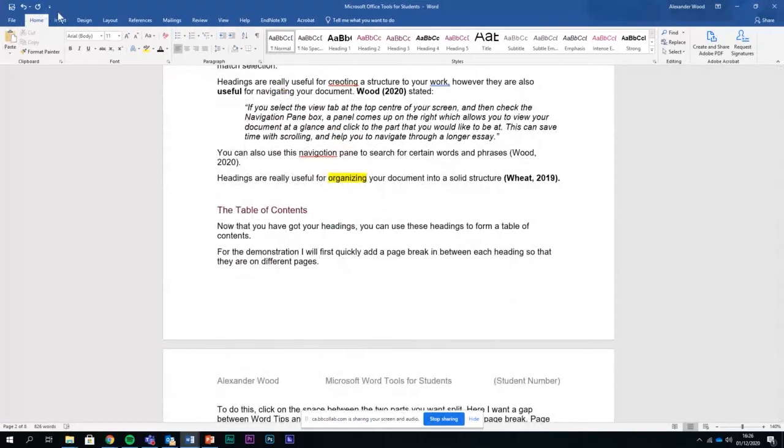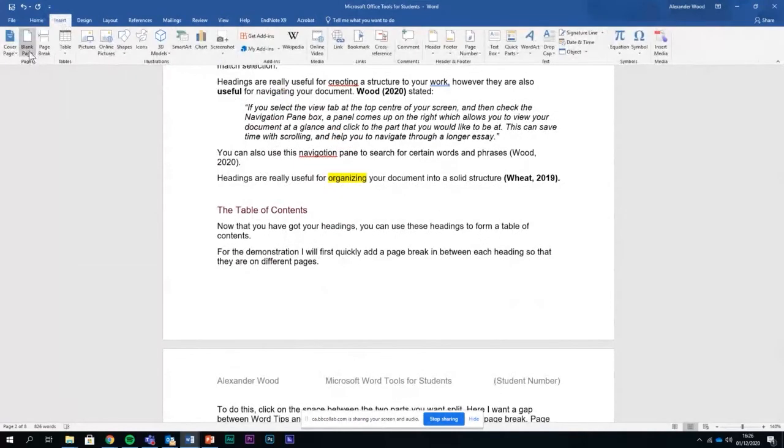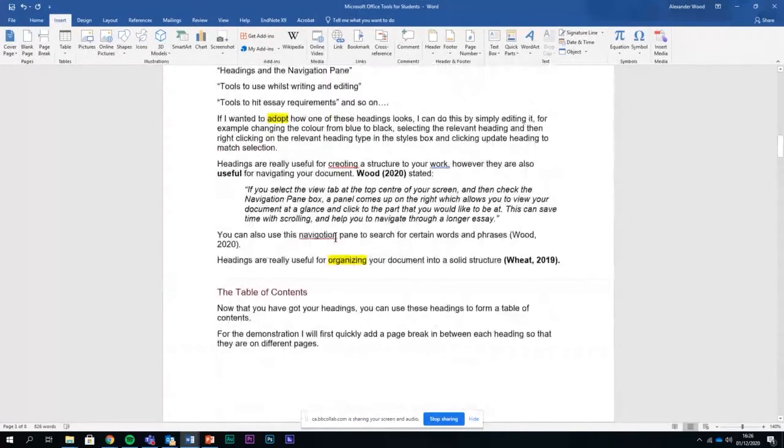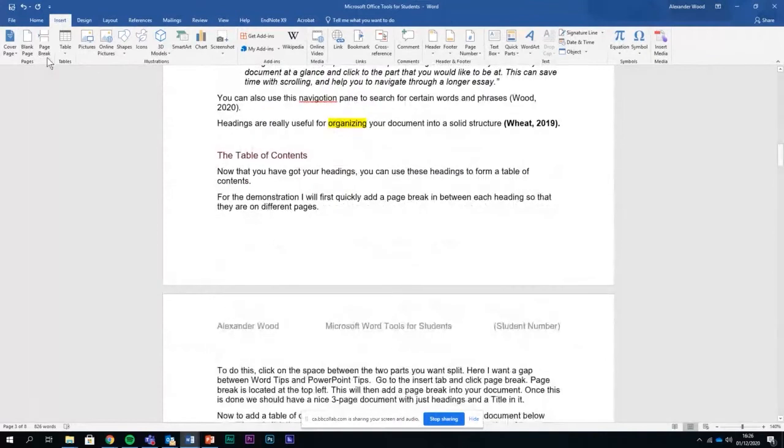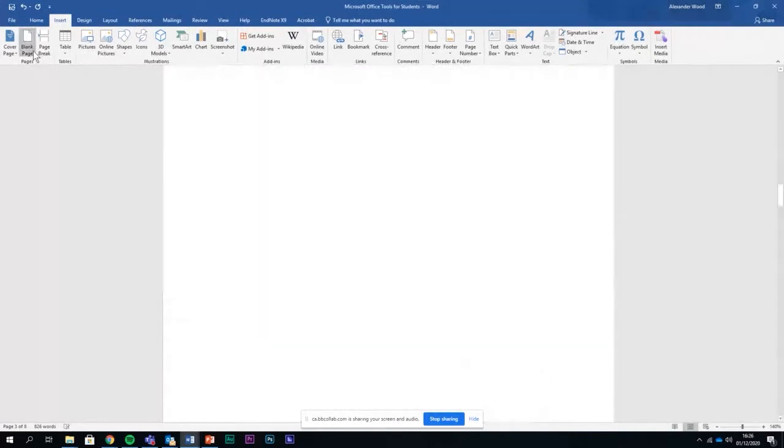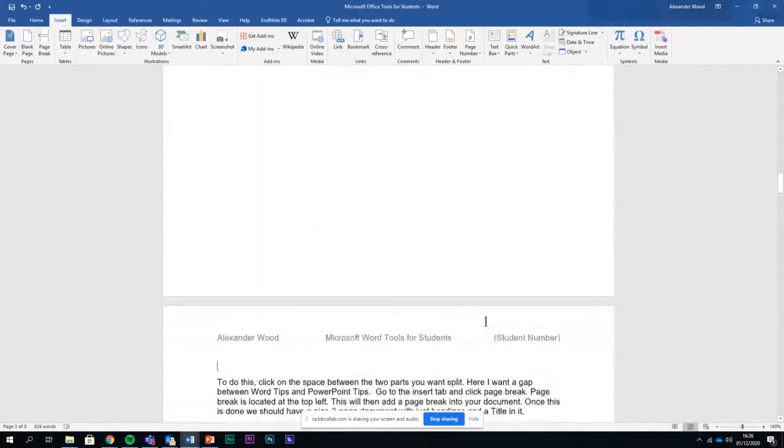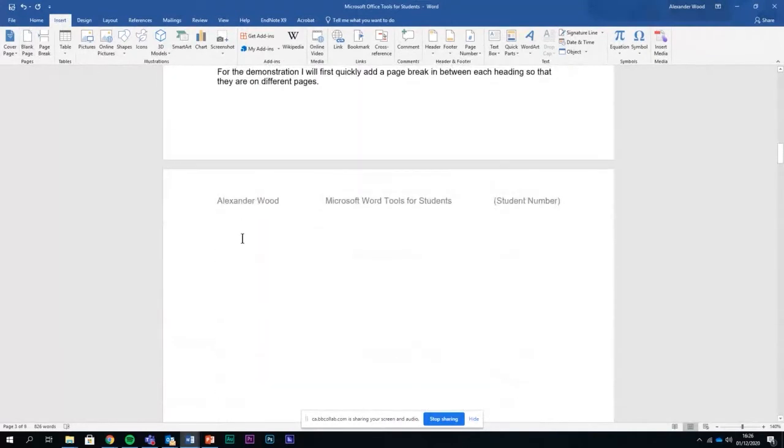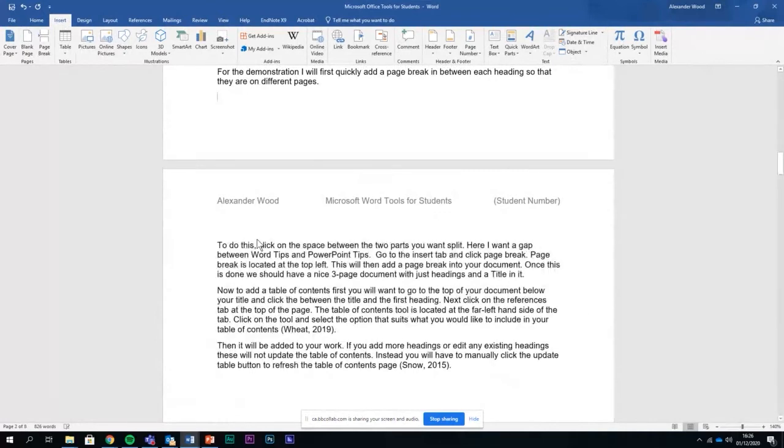Yeah, sometimes Word can be finicky. So I'm just going to insert a blank page here. It's not done it, it's a blank page there we go. Just got to go to the top part of it and click backspace until it gets removed.